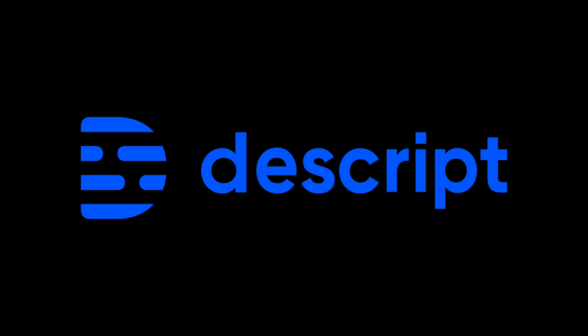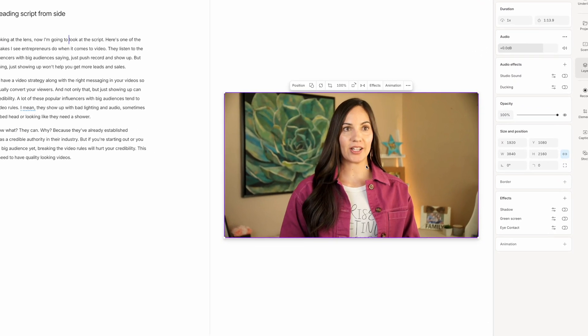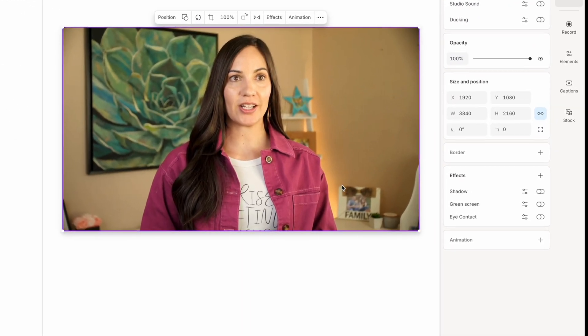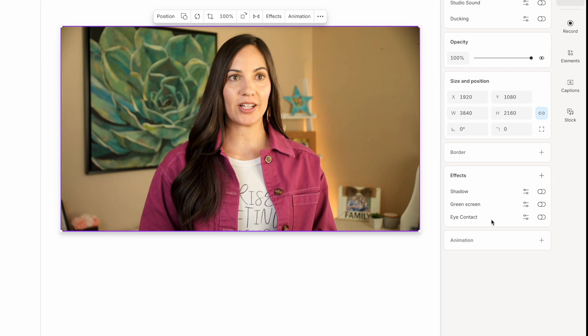Next up is Descript. Descript is a video editing suite with a bunch of different tools, including eye contact AI, when you upgrade to the creator plan, which is $35 a month. So let's give this a go. I'm going to make sure this is selected in my video and under effects I'm going to click on eye contact. It looks like it's going to take a few minutes to adjust the eye contact. Once it's done, I'm going to export it and let's see what it looks like.